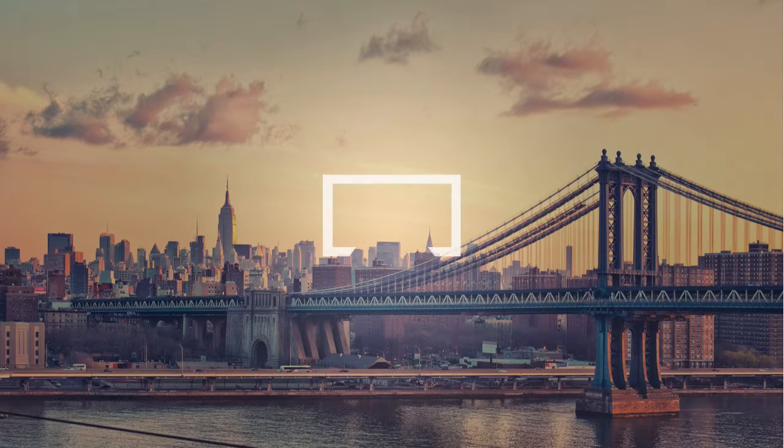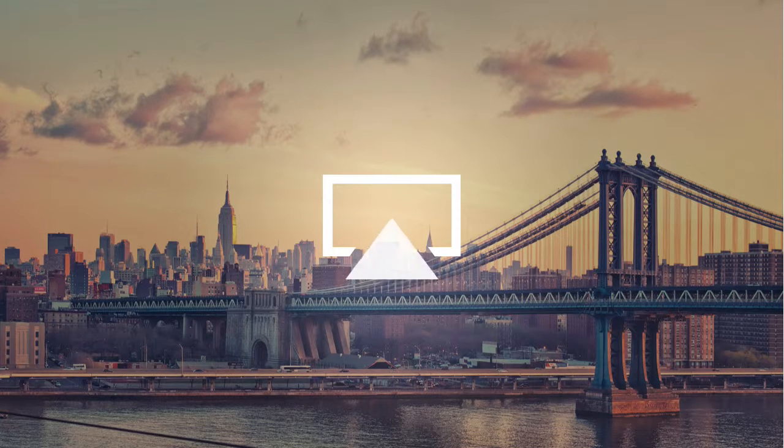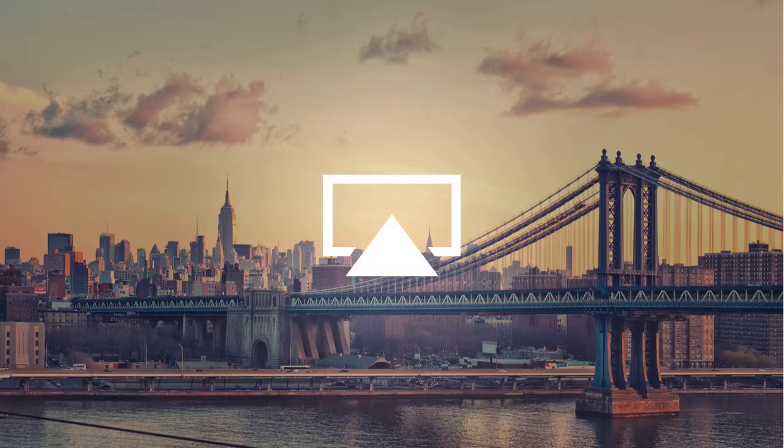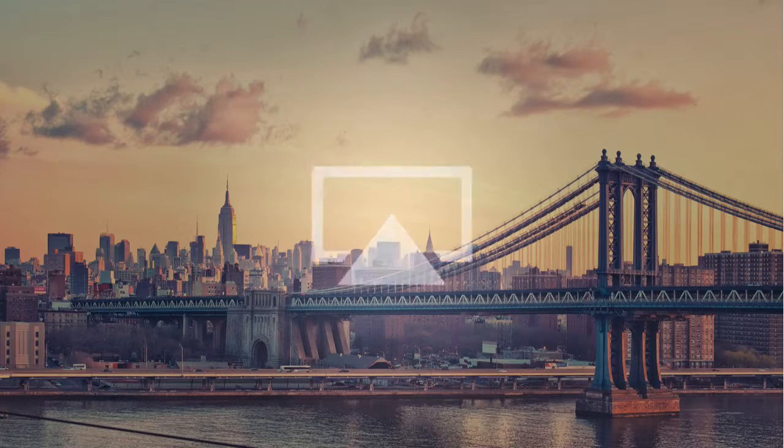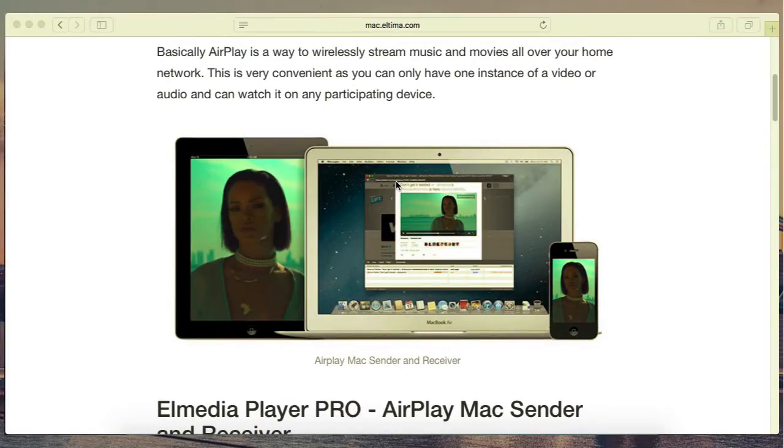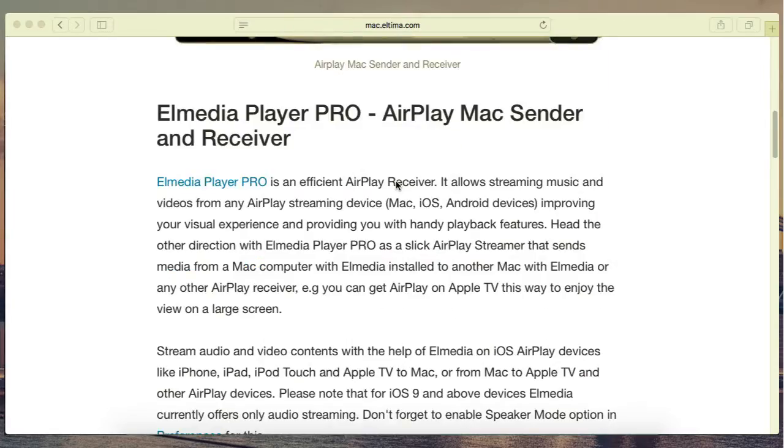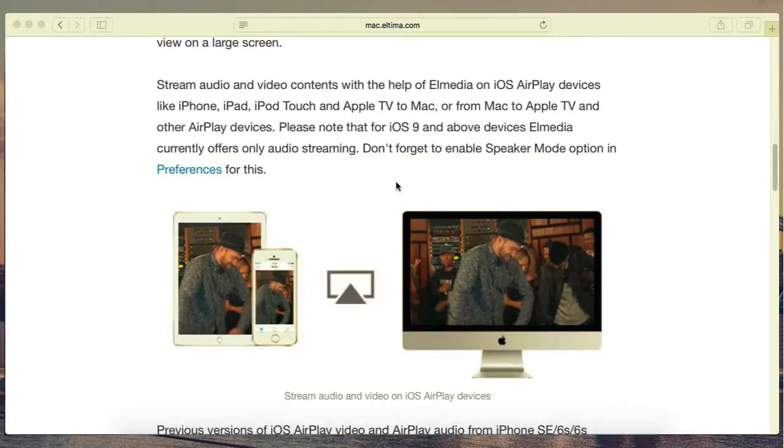How to use AirPlay? With AirPlay you can stream music from iPod or iPhone to your Mac. This is very easy to do with El Media Player Pro.